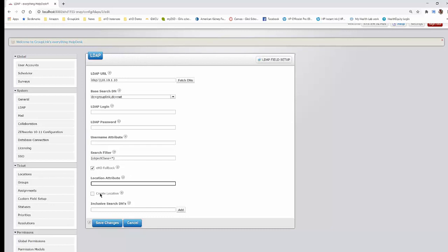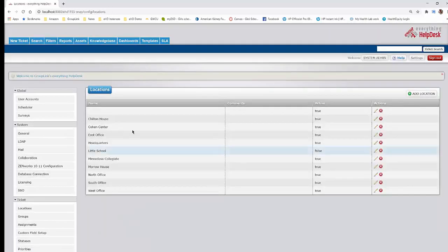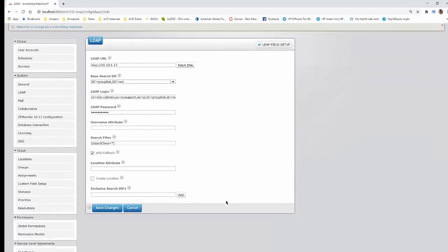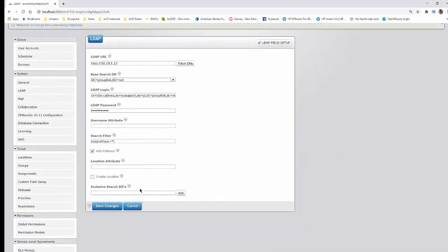The Create Location option means that if a location doesn't already exist in the locations section, the help desk will go ahead and create the new location for you. The Inclusive Search DNs field lets you search from the top of the tree, but if you don't want all users to be able to sign into the help desk, you can enter specific containers that you do want to sign in.